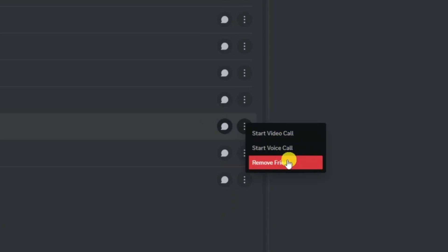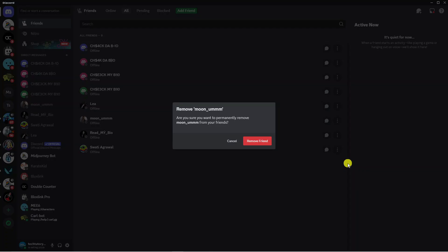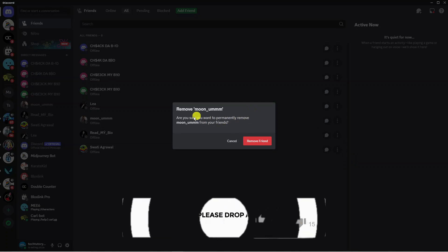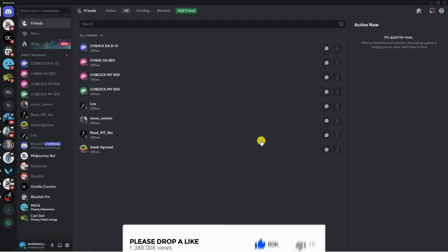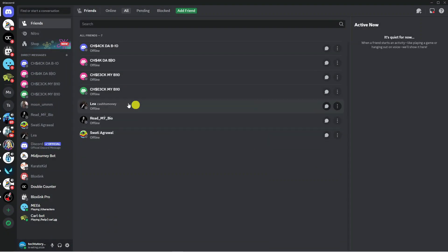You're going to see an option to remove friend, so give that a click. At this point you'll get a pop-up message asking if you're sure you want to permanently remove this person from your friends. Just click on the red 'Remove Friend' button and just like that, you've removed a friend on Discord.